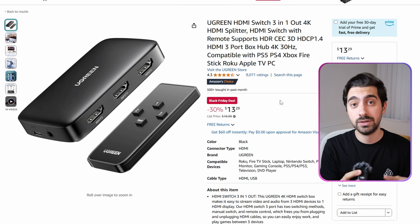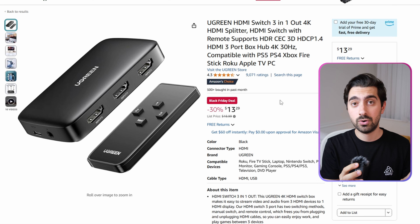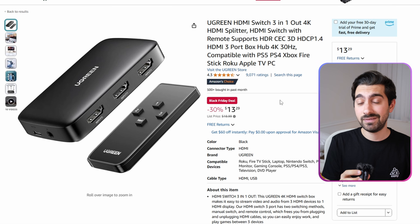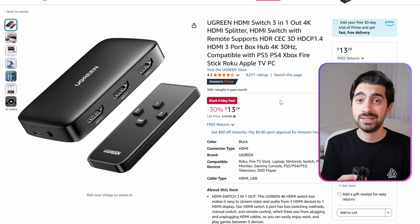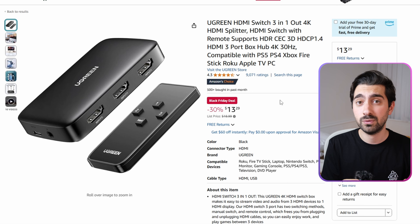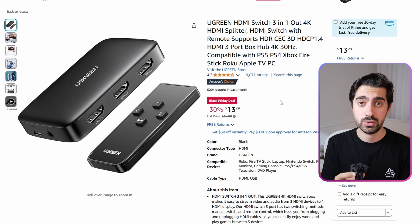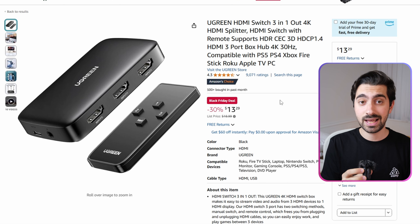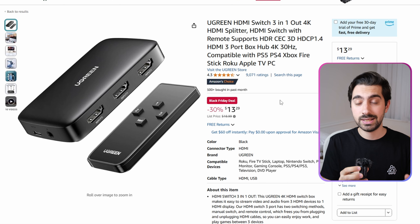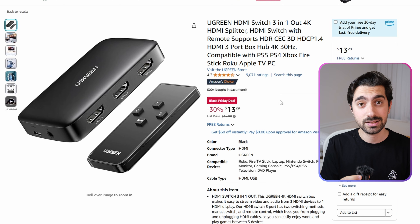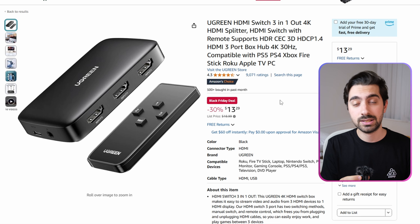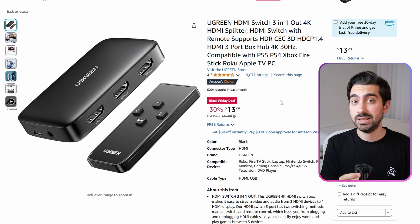My next recommendation is again from Ugreen but for different use cases. This HDMI switch supports three inputs and comes with a remote. It has a caveat though — it only supports HDMI 1.4, which maxes out at 4K 30Hz. Because of that, it's cheaper compared to others at a listing price of $19, going for $13.29 during Black Friday.